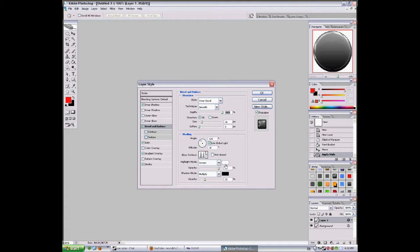Highlight mode white, shadow mode black, opacity 25, opacity 85, size 16.